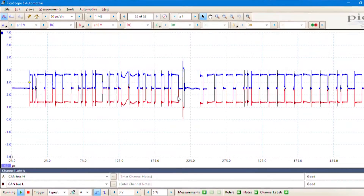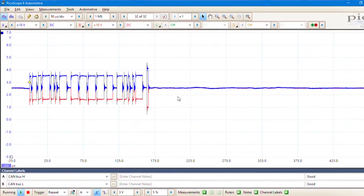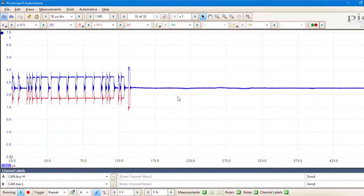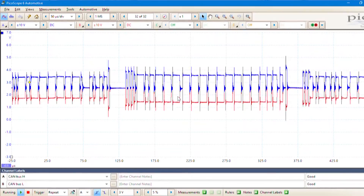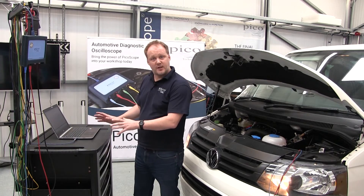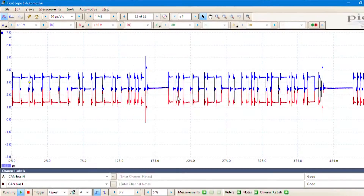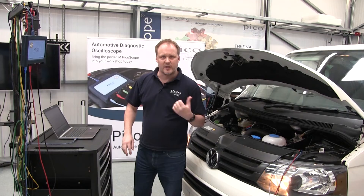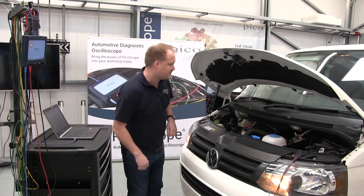Now we can see that we've got a nice waveform on the screen — lots of waveforms going by the screen. That looks pretty good, so I'm going to stop the scope, and now we can stop the vehicle.